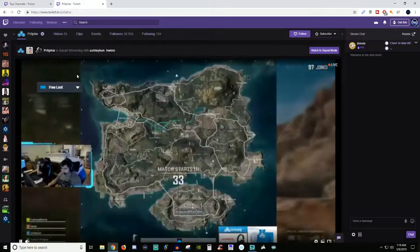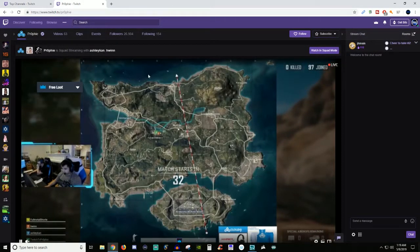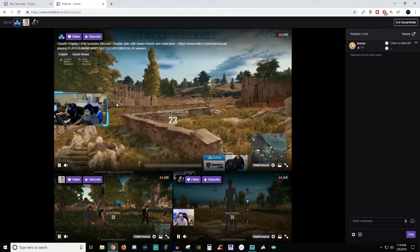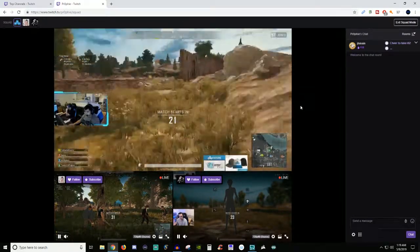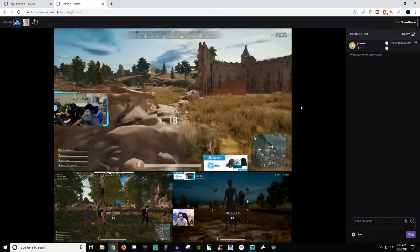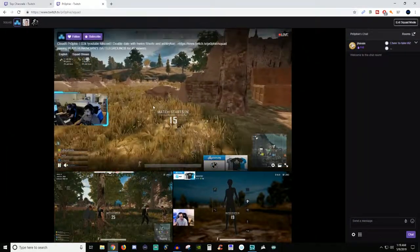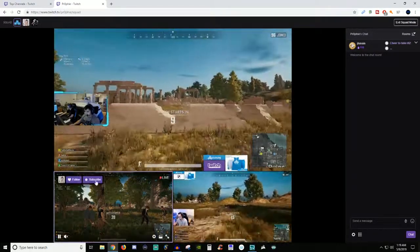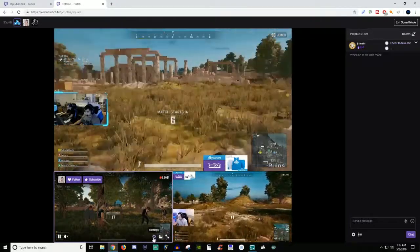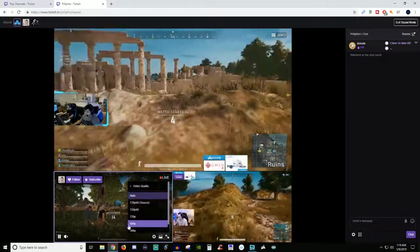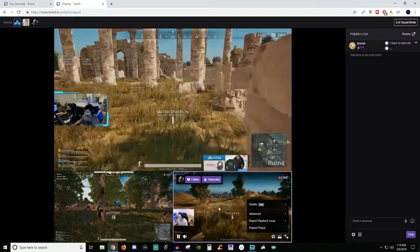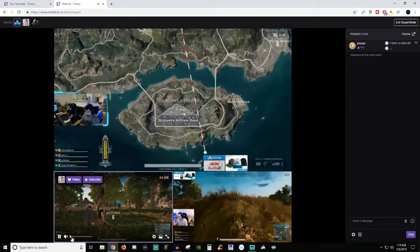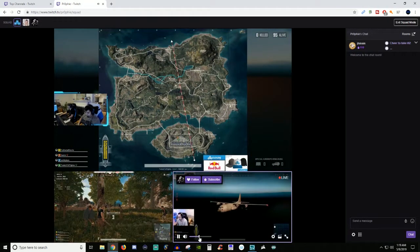So we're going to go over here. These guys are playing PUBG and what you can see up here is it says 'watch in squad mode.' When you click on that it now brings in everybody that they are currently in the whole squad stream together — like co-streaming, whatever you want to call it. And from here each one of these boxes will have their own subscribe and follow, and you'll be able to mess with the different settings for each one, like quality and volume.